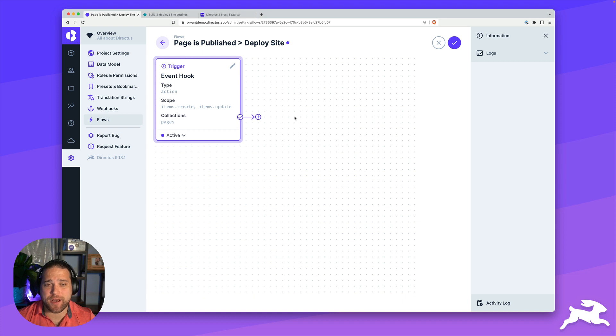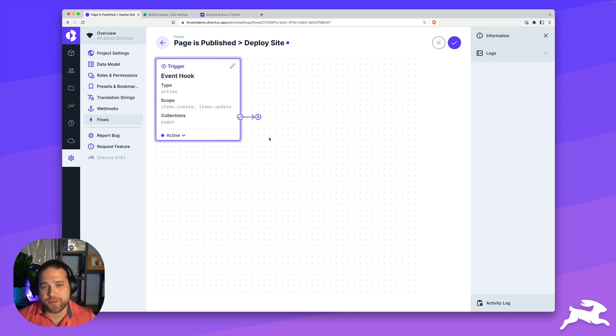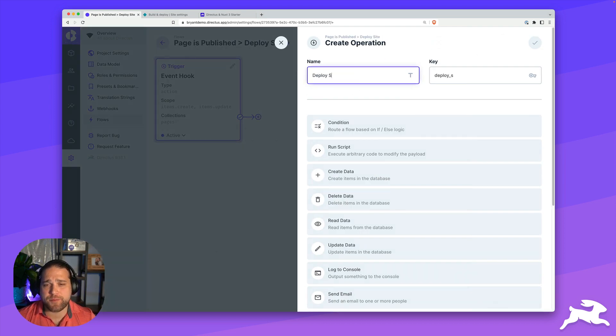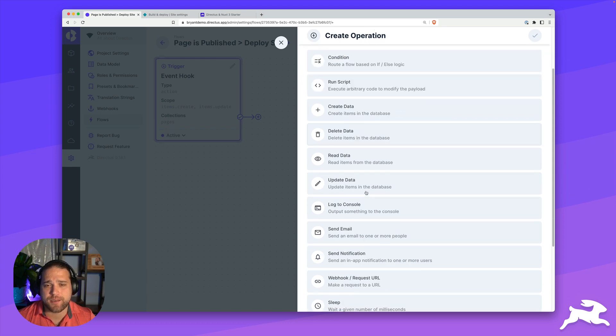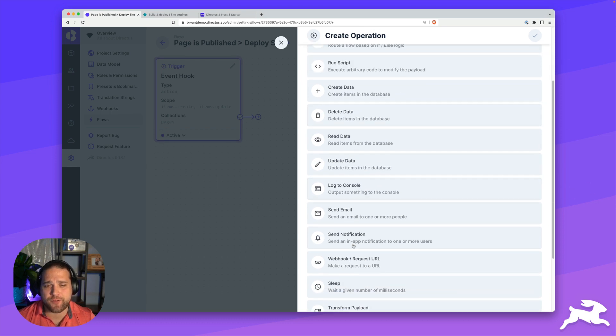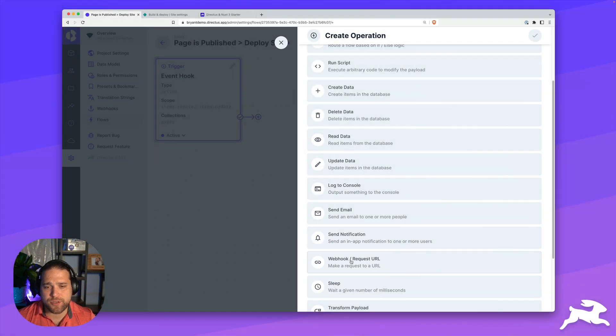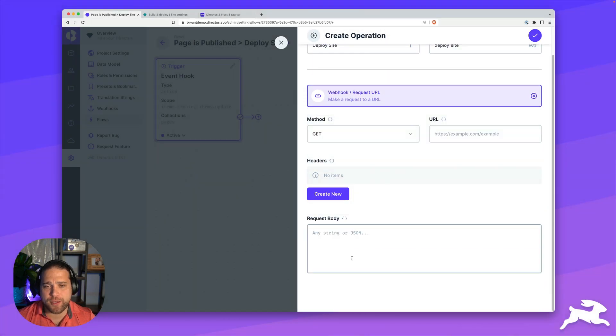We've created our trigger. Now we need to add an operation. I just look for the plus icon to the right of the checkbox. We'll give this operation a name. You want to pay special attention to the key because that's how you access data from that operation. We're going to go to the webhook request URL operation.